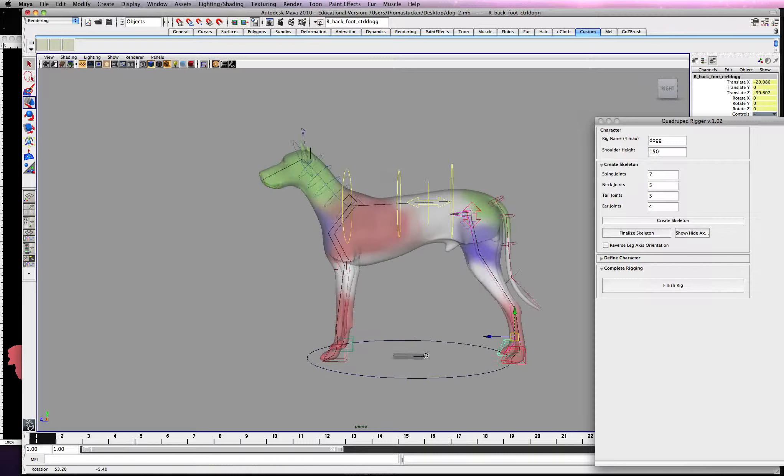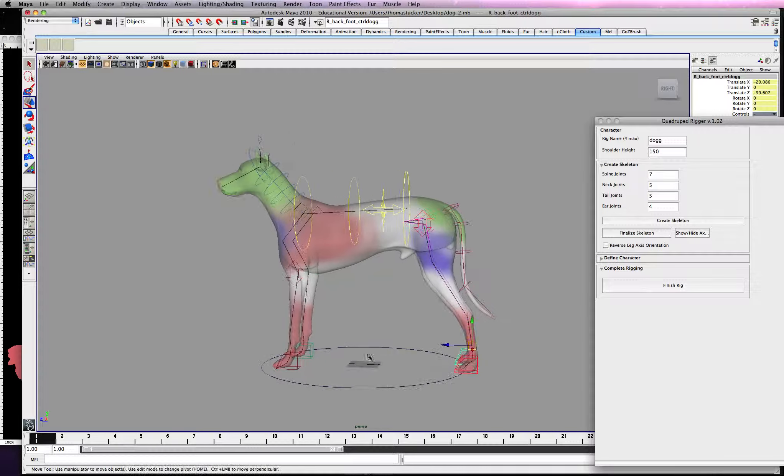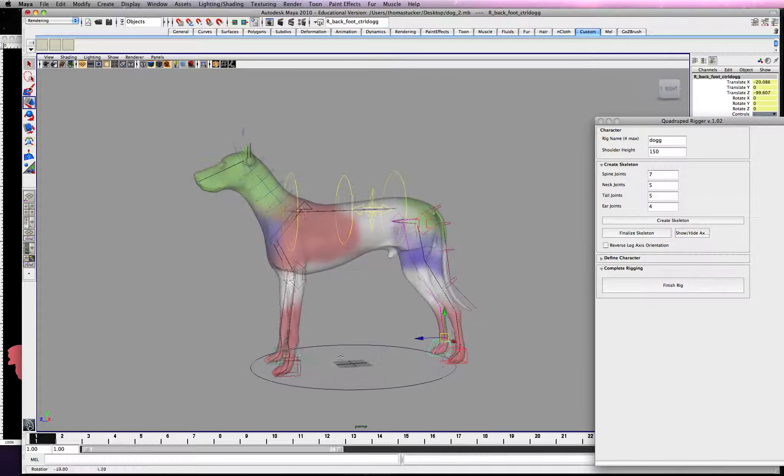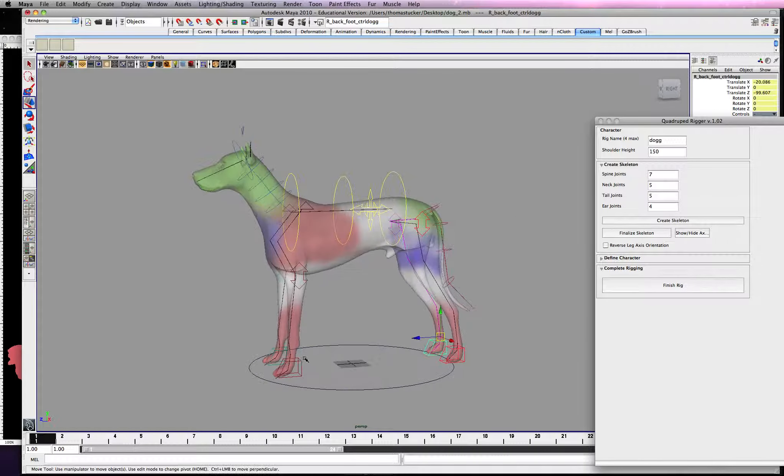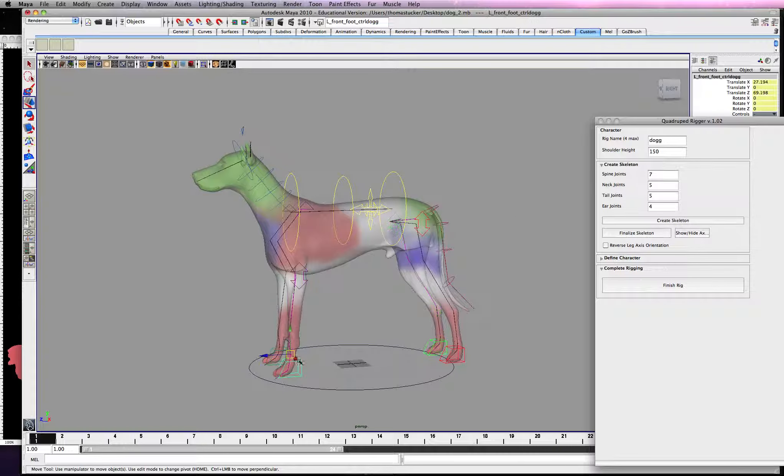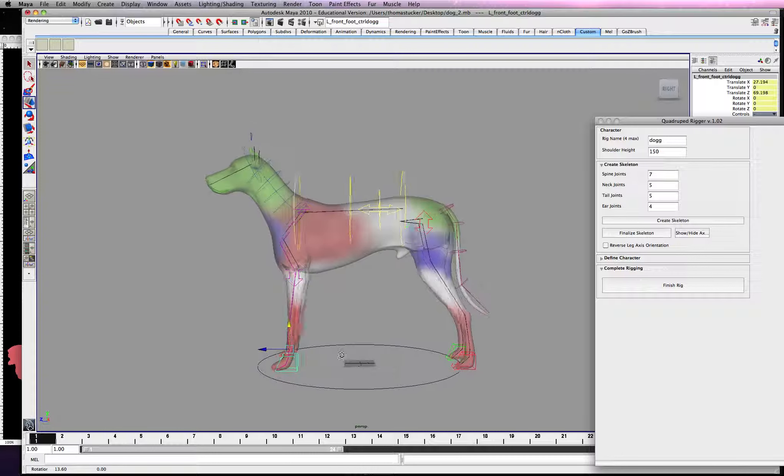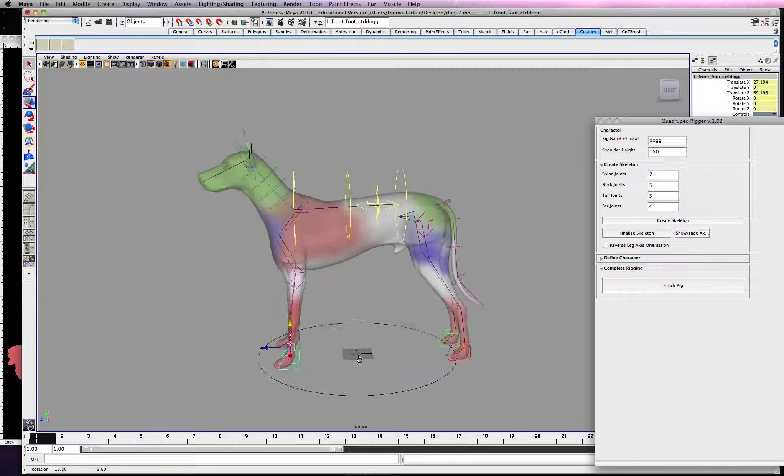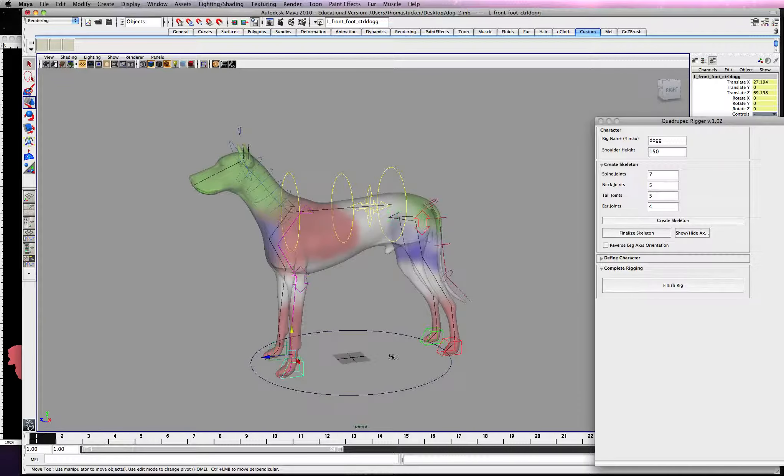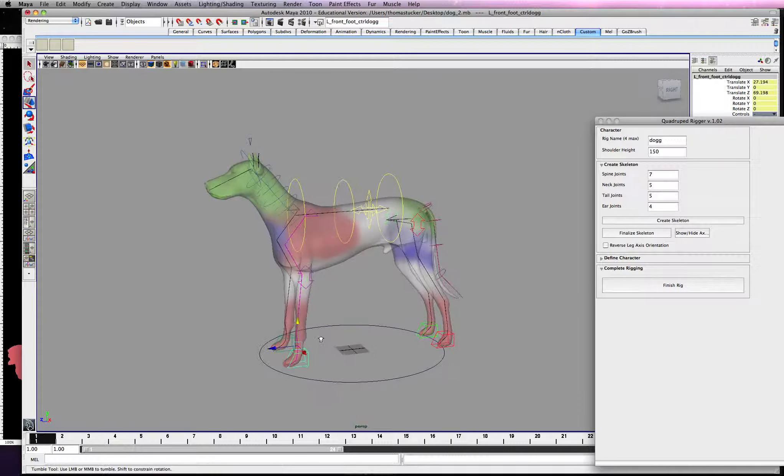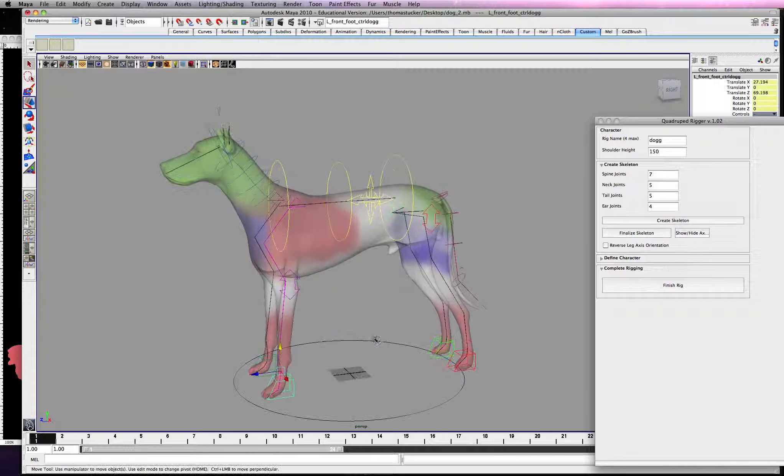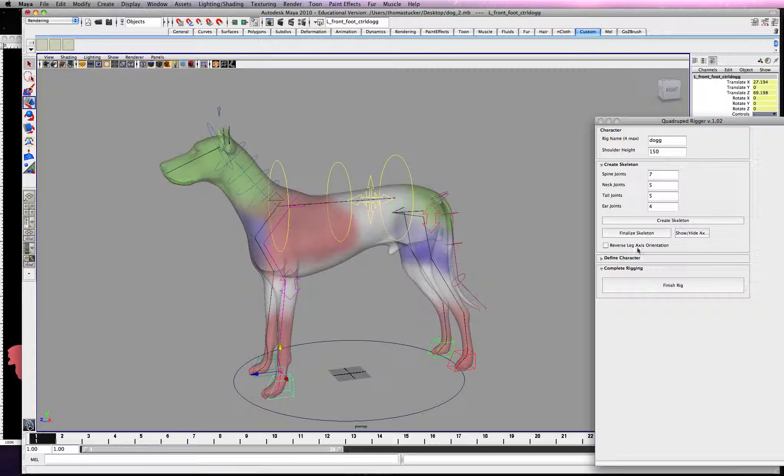Unfortunately, I screwed up on the front leg. So definitely double-check. Make sure your knee is, you know, right here. Make sure everything's bending correctly. But anyways, this is a real quick tutorial just to show you how to get this started. Alright, I want to stop it here.